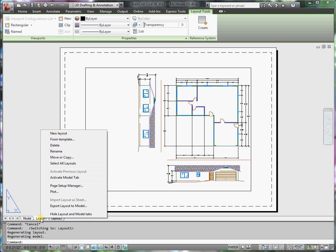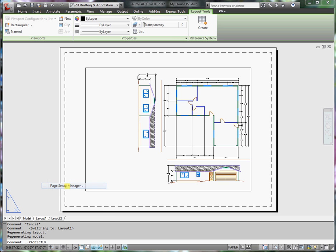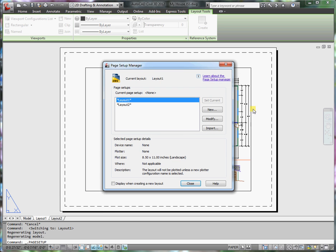I'm going to right click on the tab and go to page setup manager. From here, I want to modify.